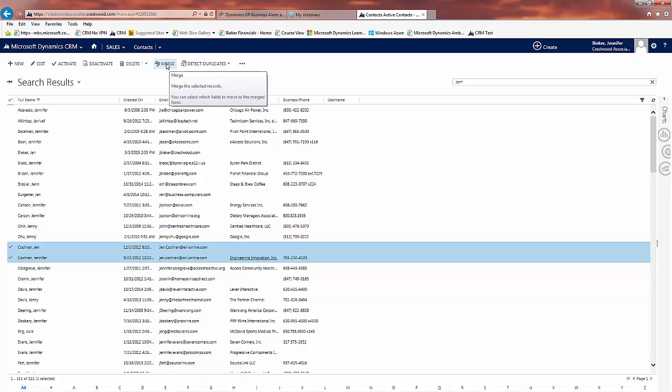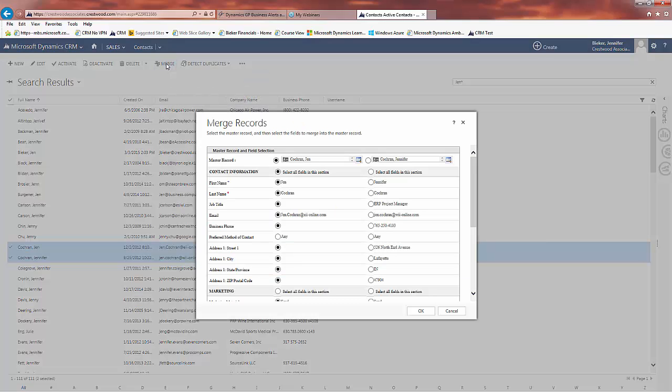I simply click on merge and it will take these two records side by side and compare them. Then what I do is I pick out the information that I want.